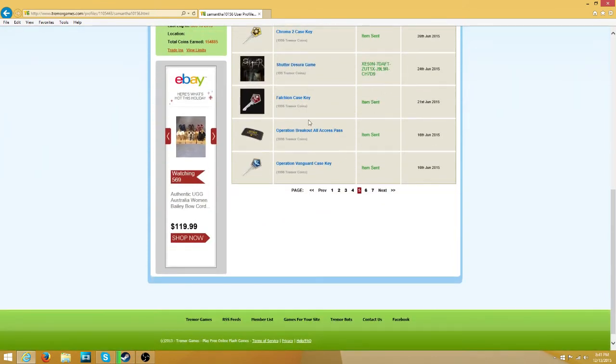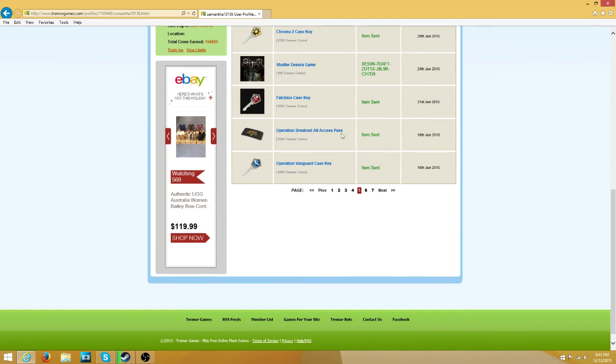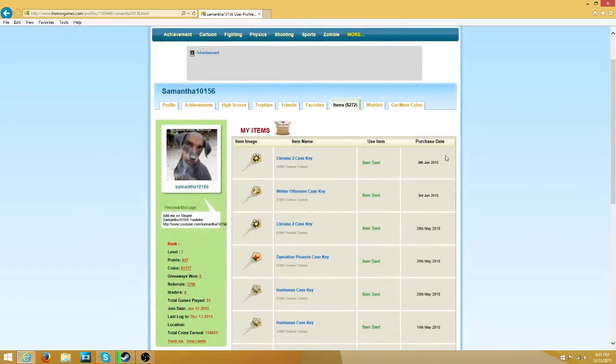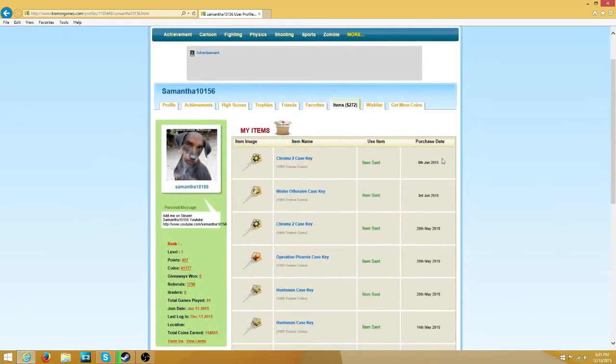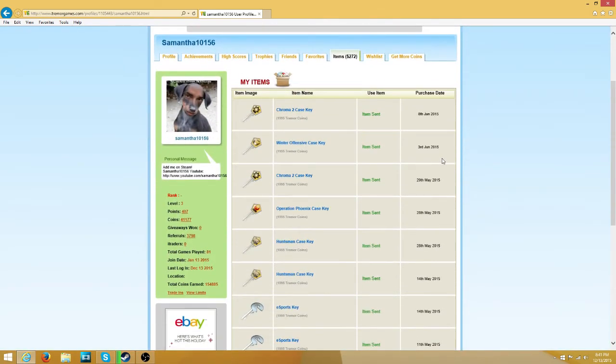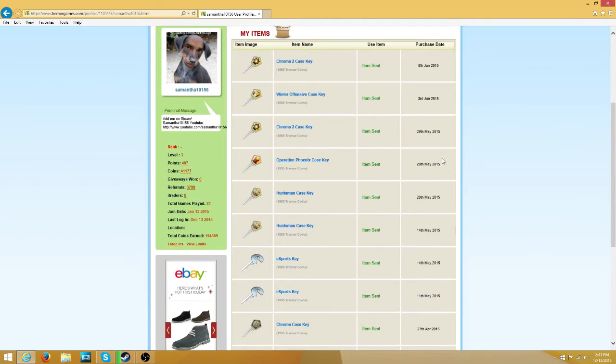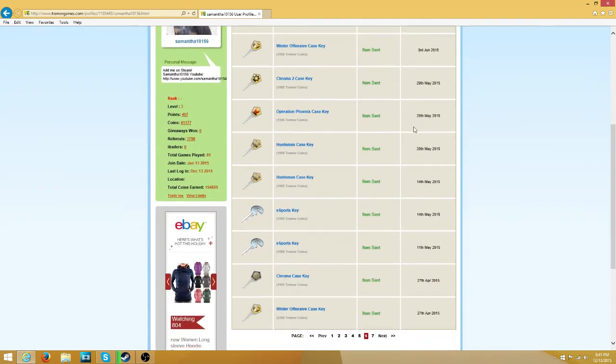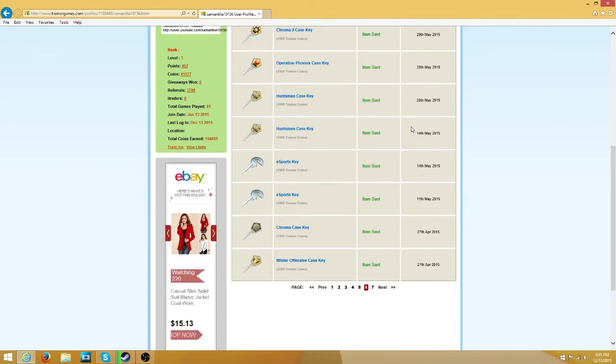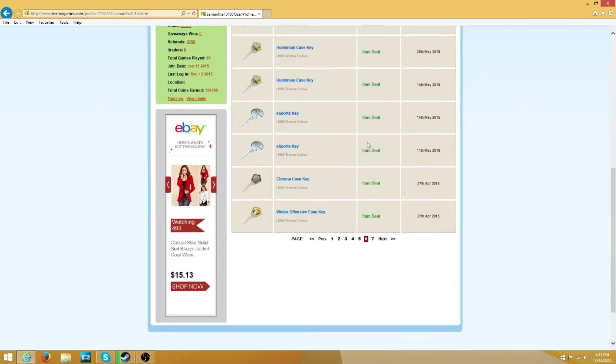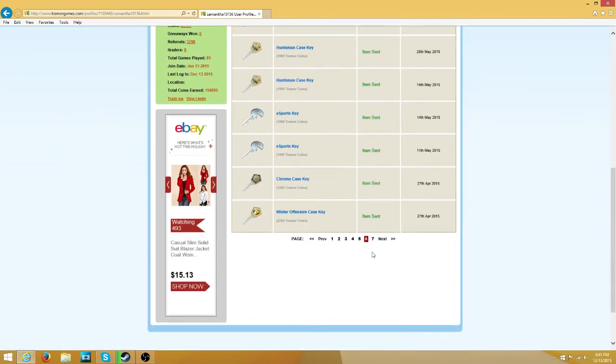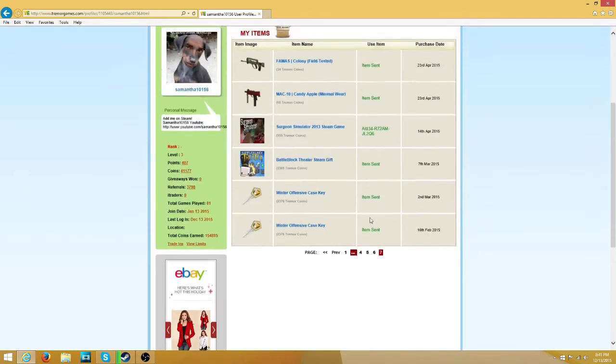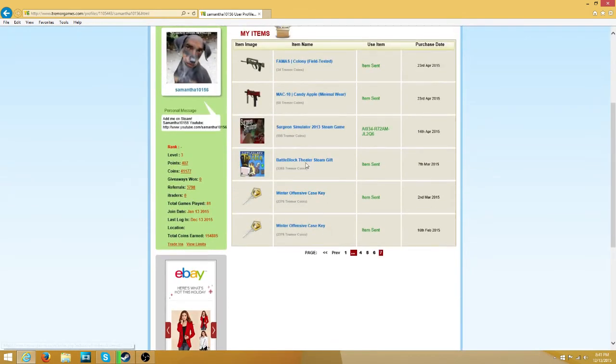Falshy Key, Operation Breakout All Access Pass. I really just wanted the badge. Operation Vanguard Key, Chroma 2 Key, Winter Offensive Key, Chroma 2 Key, Operation Phoenix Key, Huntsman Key, Huntsman Key, Esports Key, Chroma Key, Winter Offensive Key, 2 Winter Offensive.